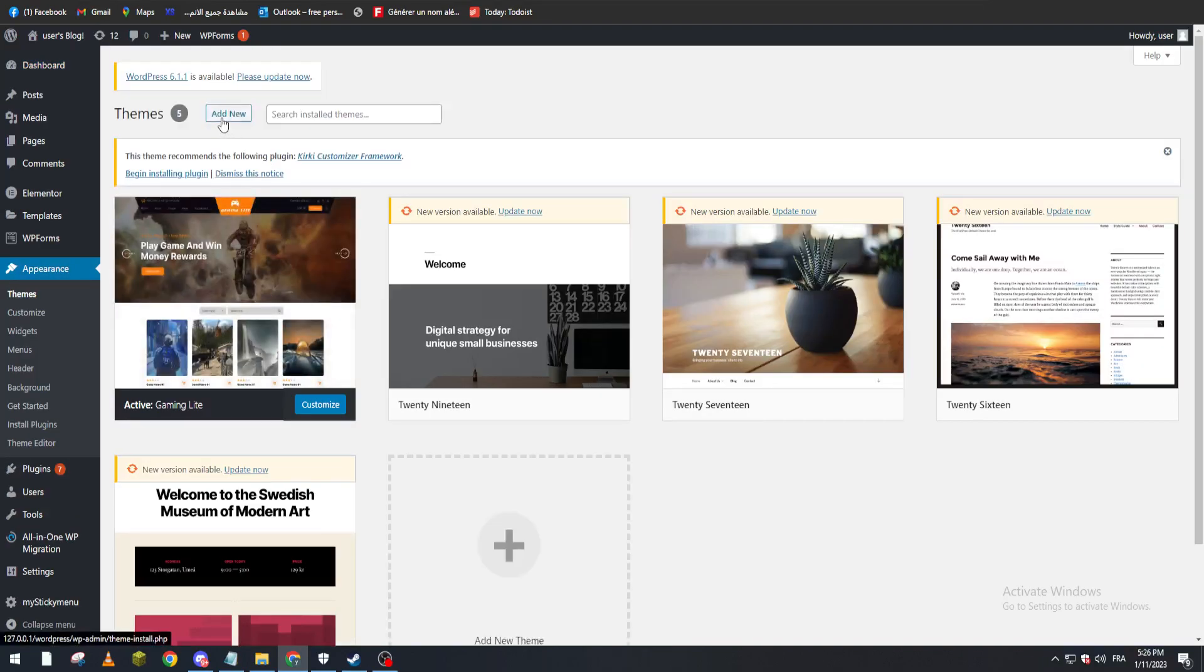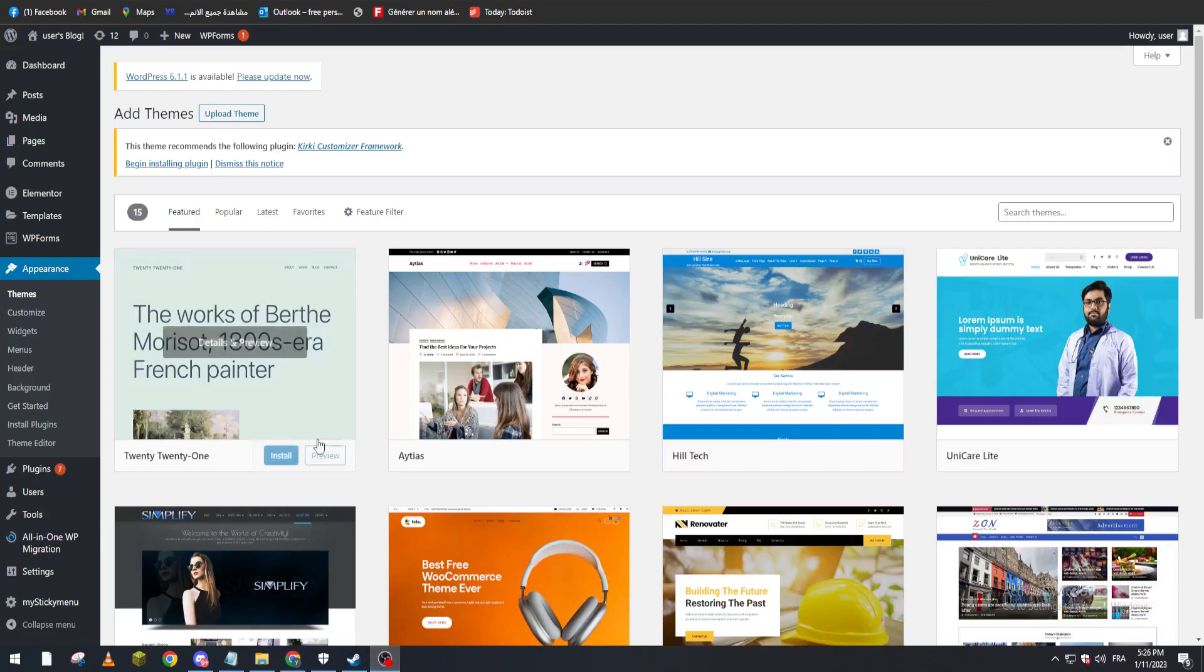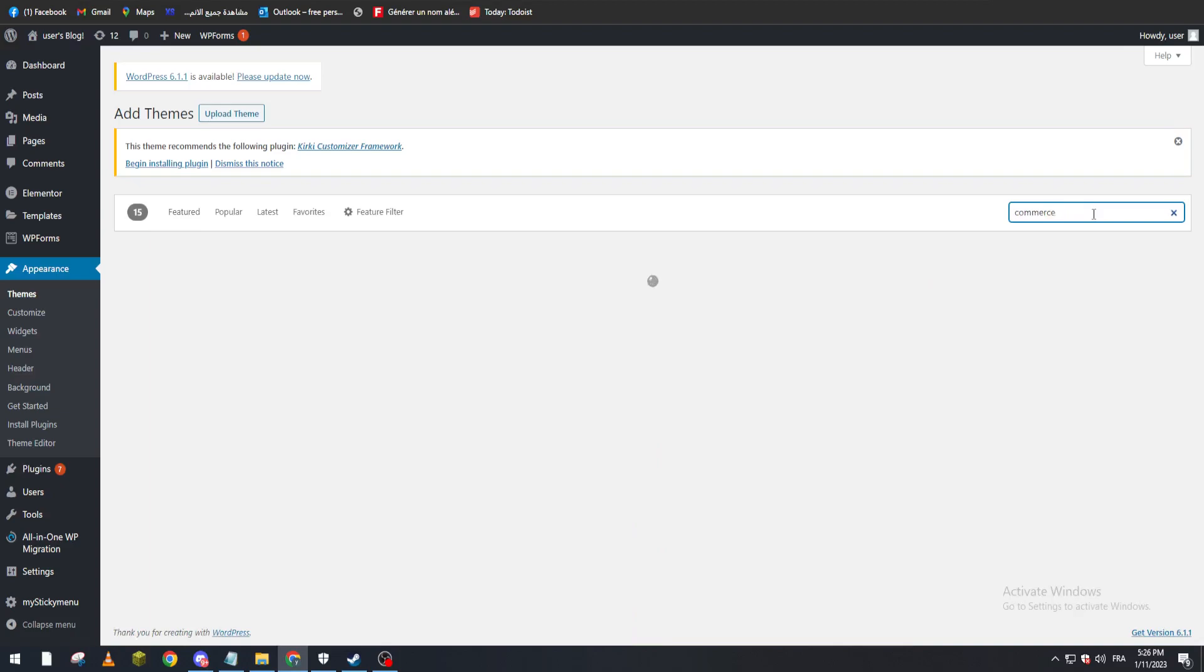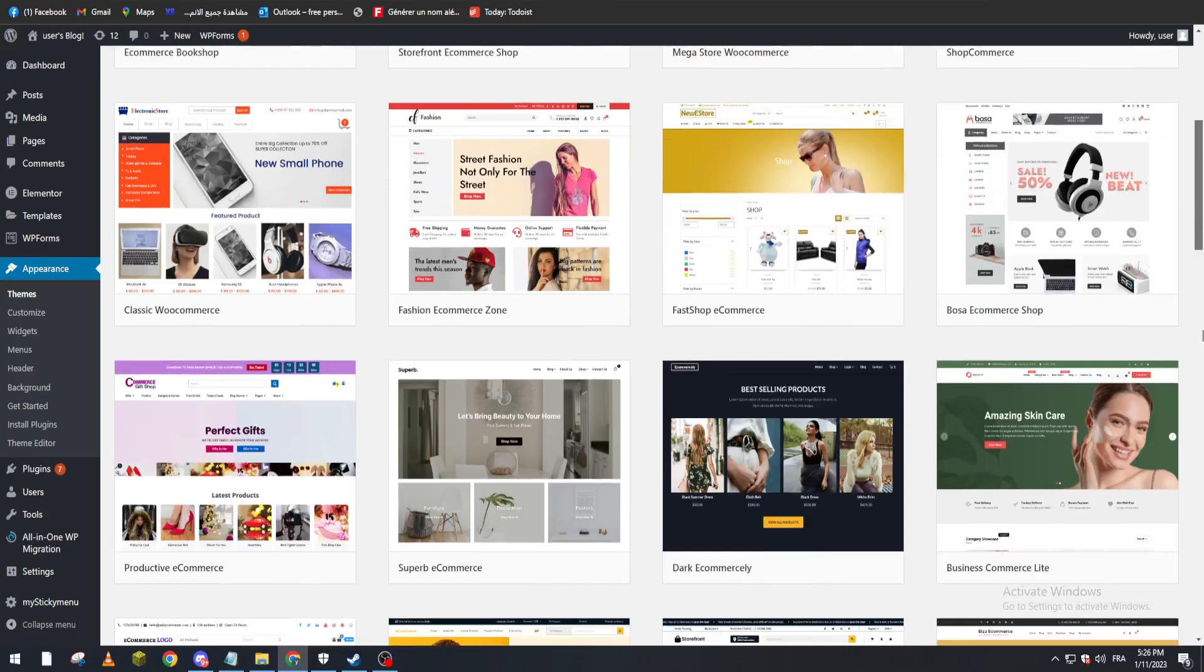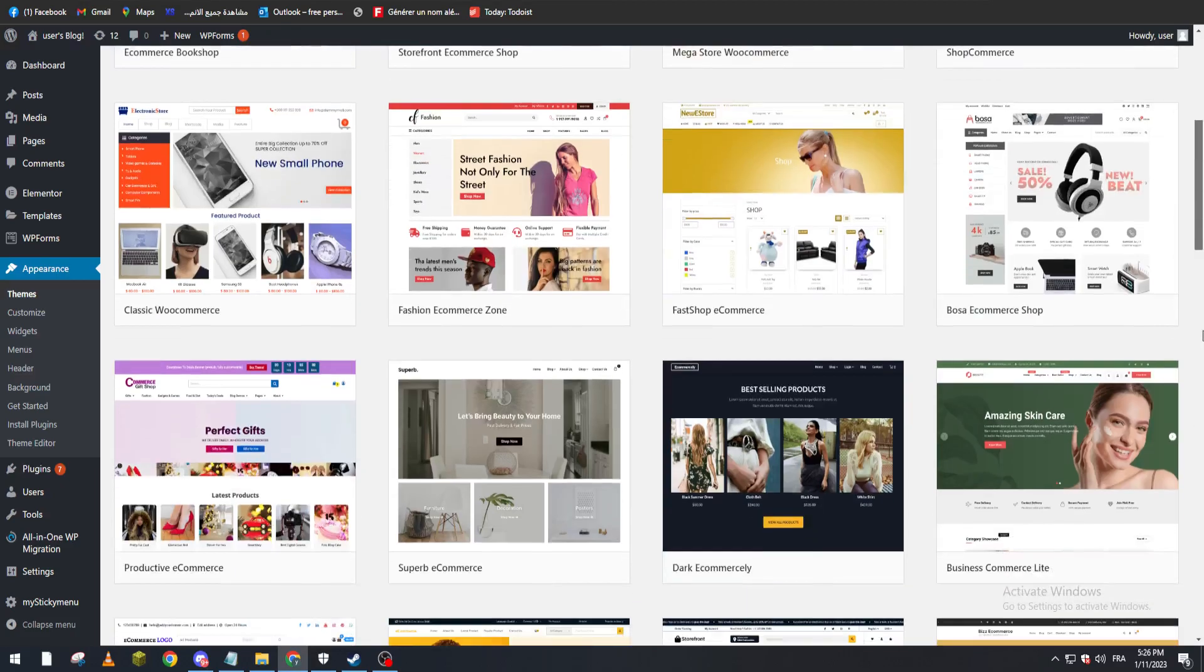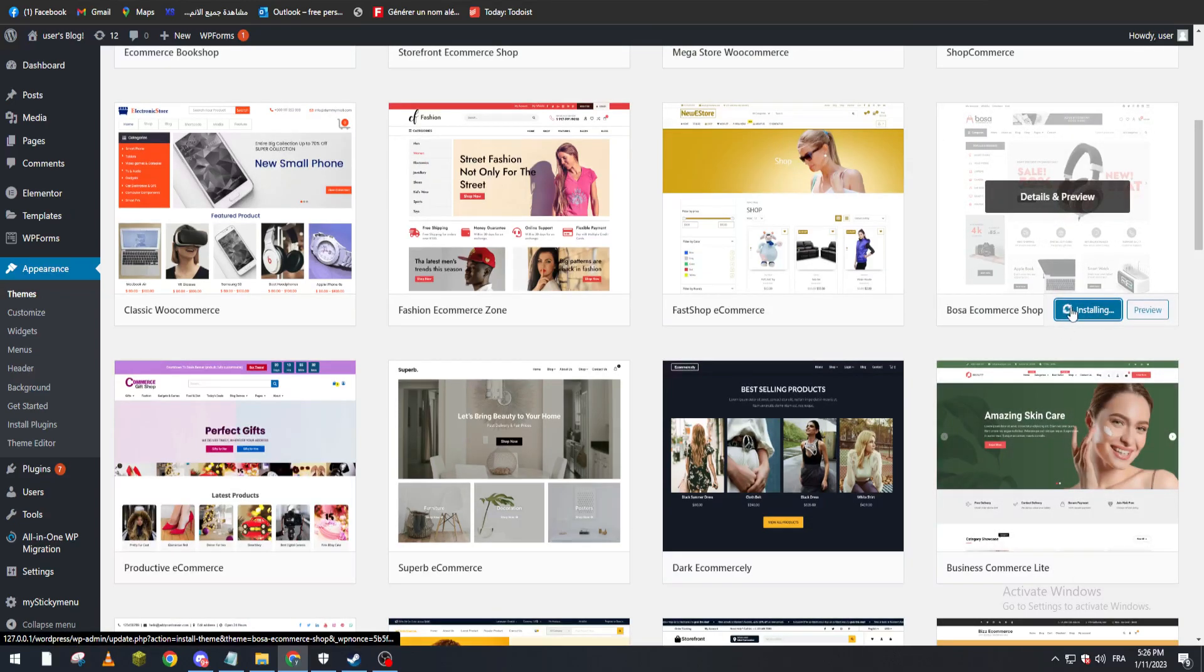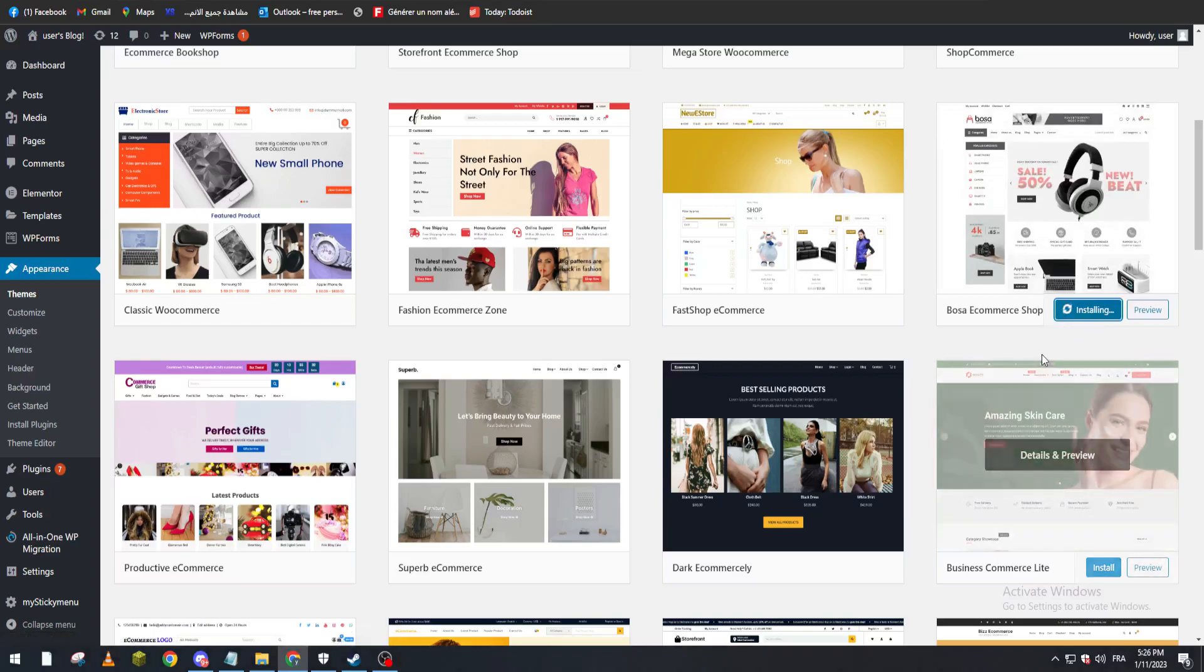we need a theme that can match a WooCommerce or e-commerce website. What we need to do is click here and search for commerce websites or themes. Here you can pick whatever you'd like. For example, this one looks cool and I'm going to use it. So now I am